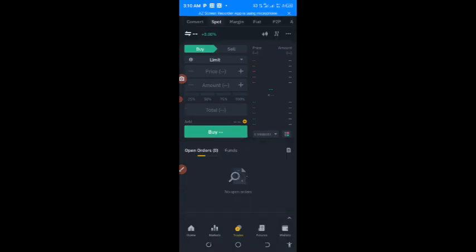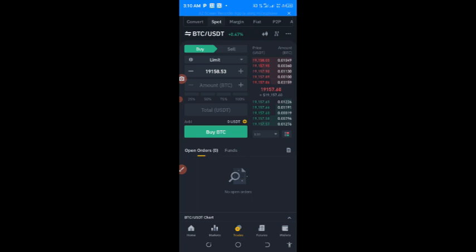Alright guys, so in Binance we are now under Trade. This trade is under Spot — spot trading. This is exactly what we'll be using to make our profit of at least two thousand naira every single day.